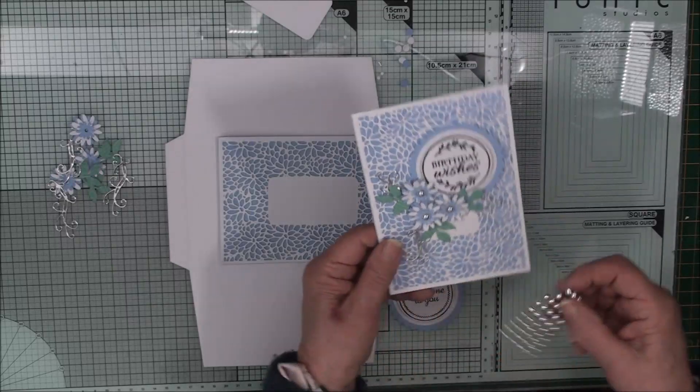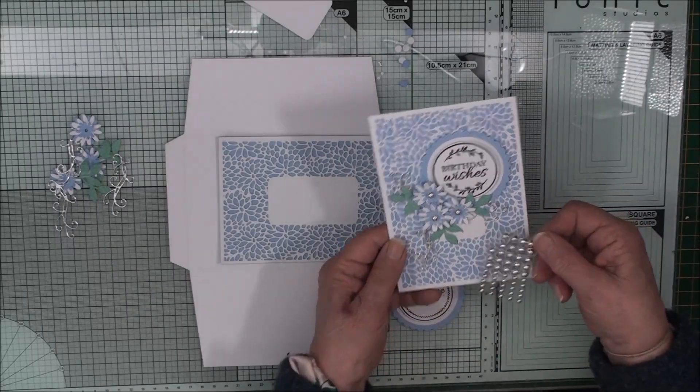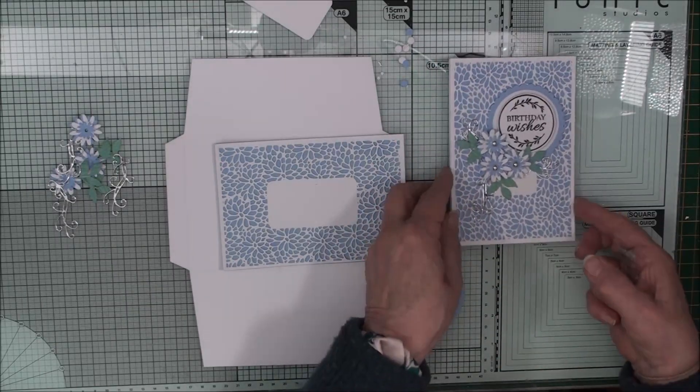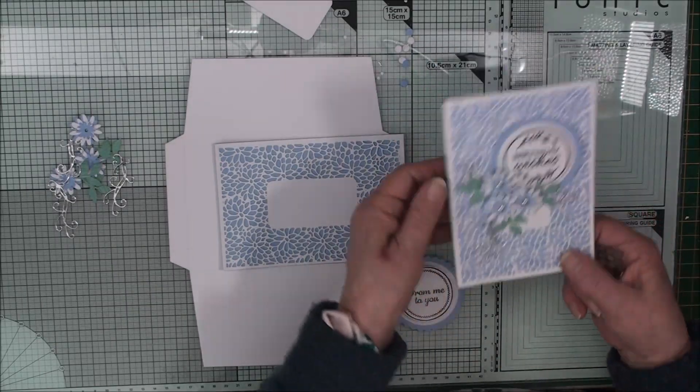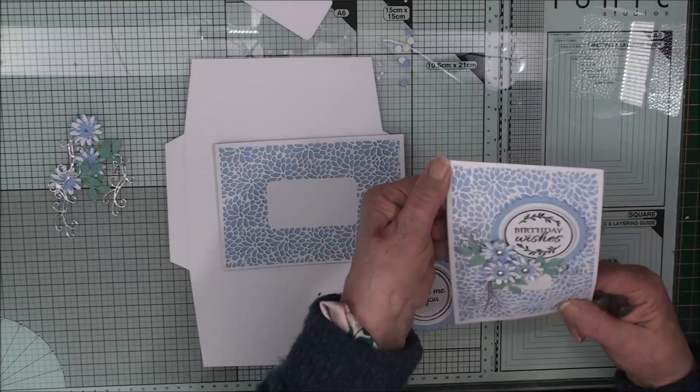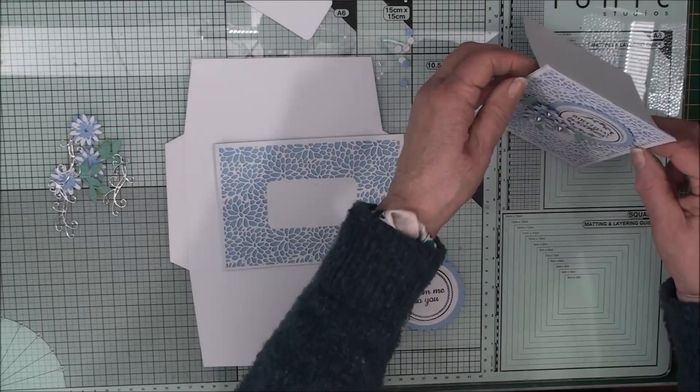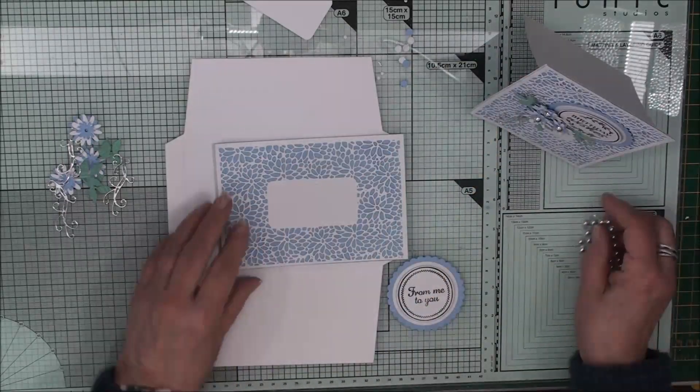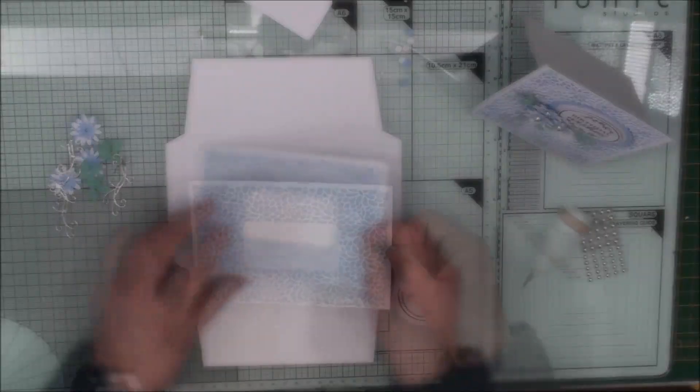And then I'll come back to you and we'll create the envelope. Now to the centres of my flowers I've just added some little chrome dots. And that's my card now finished.